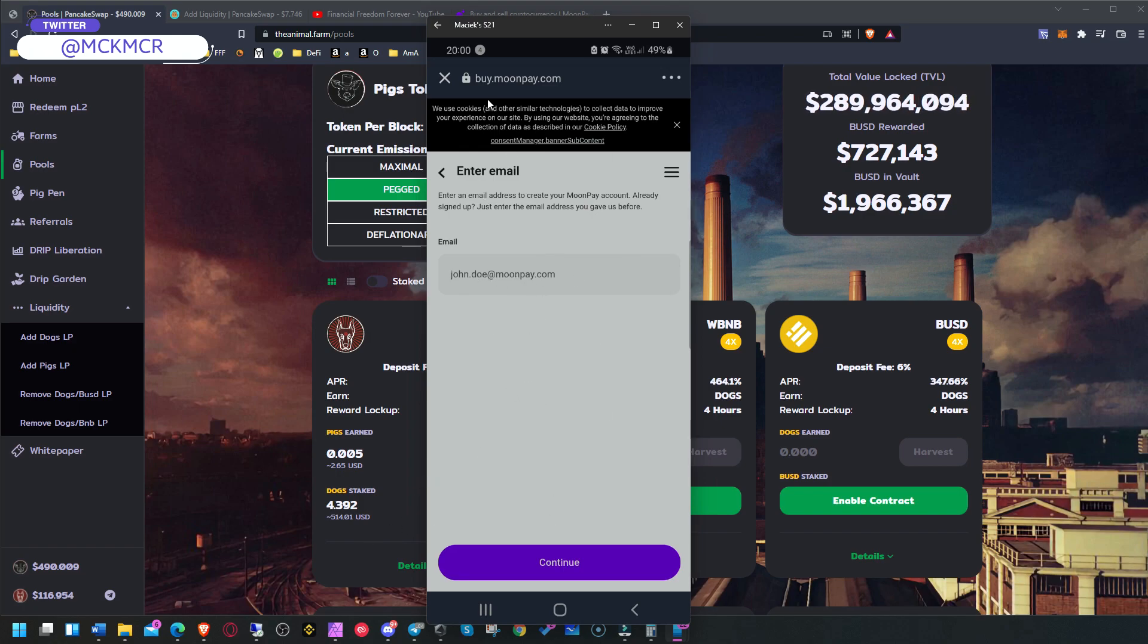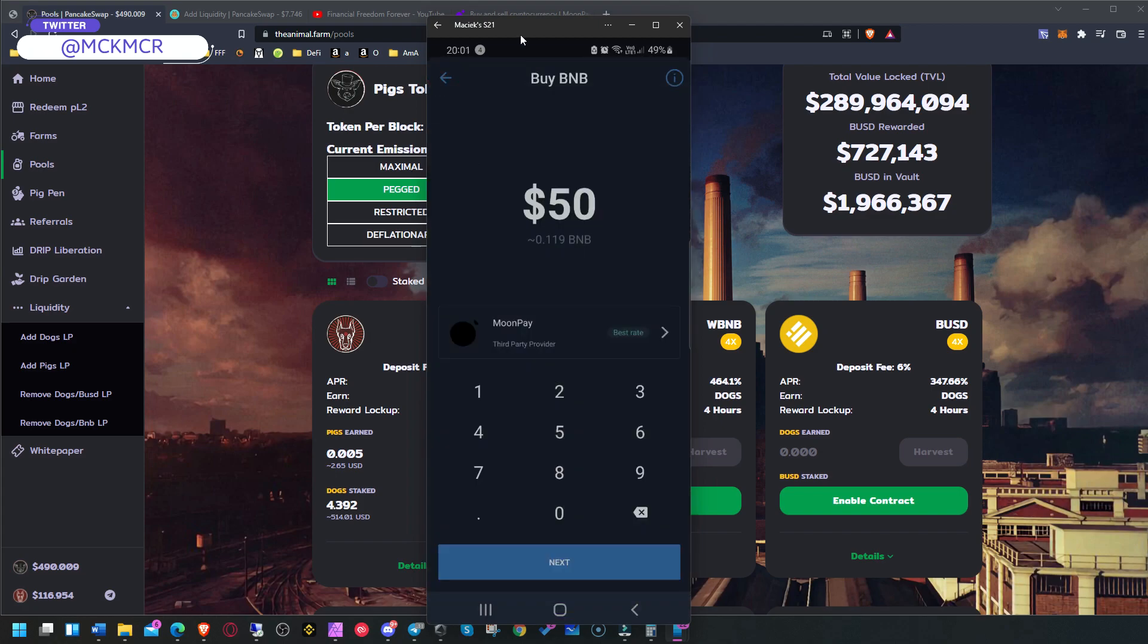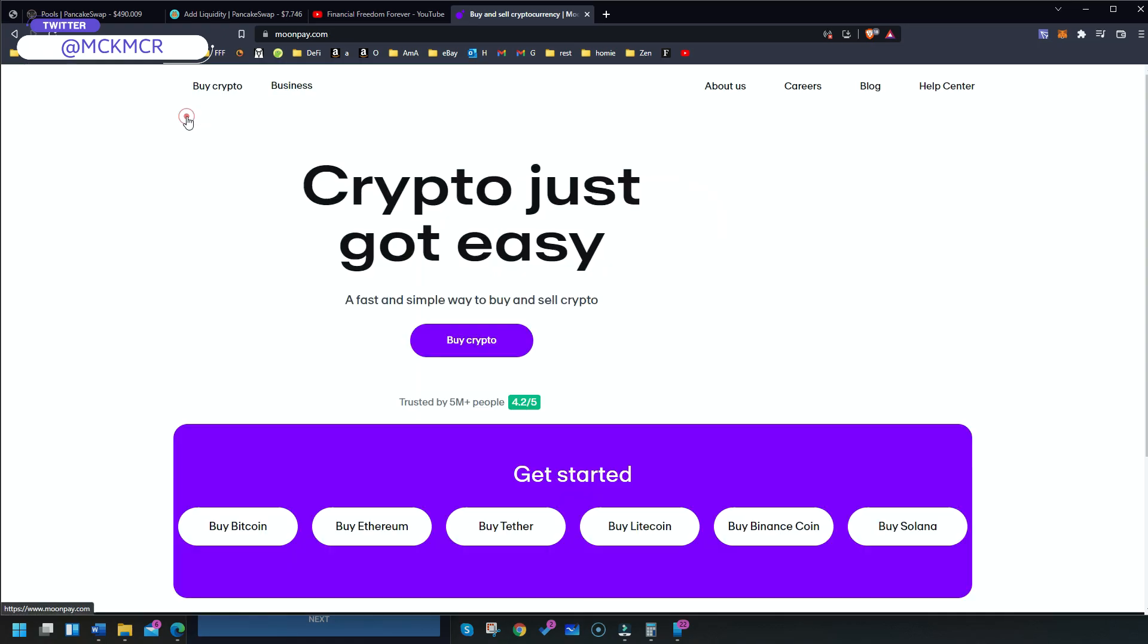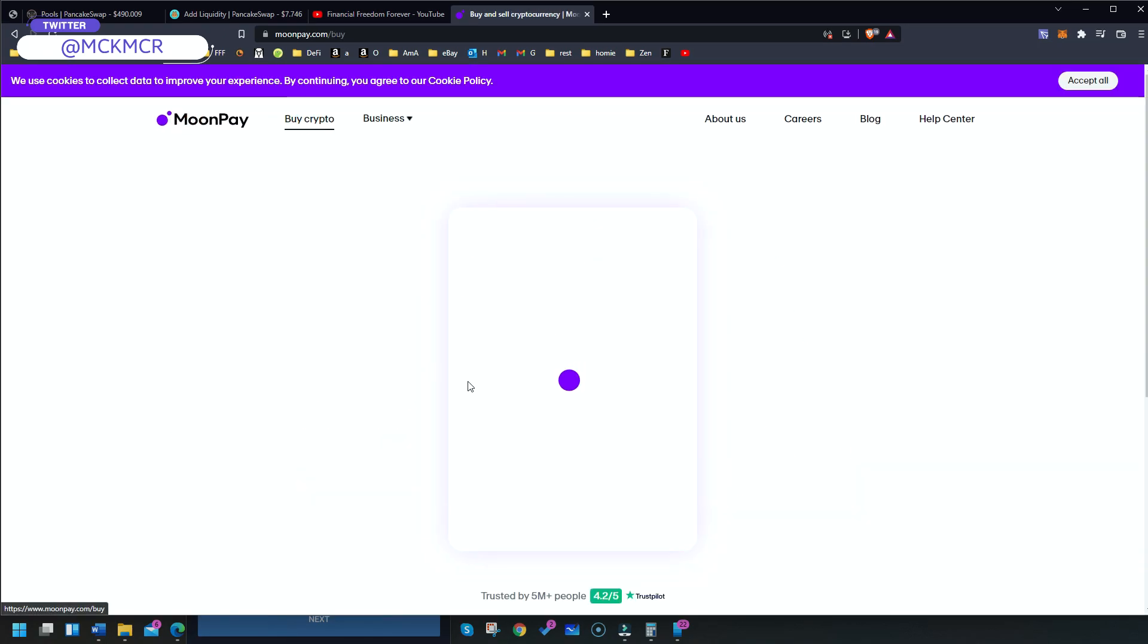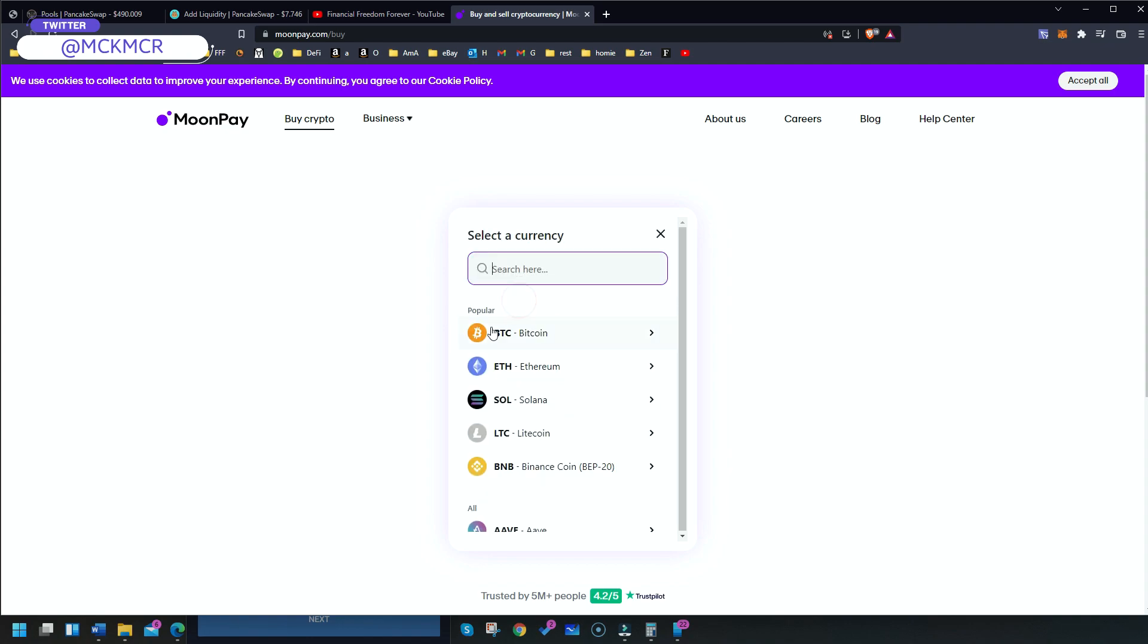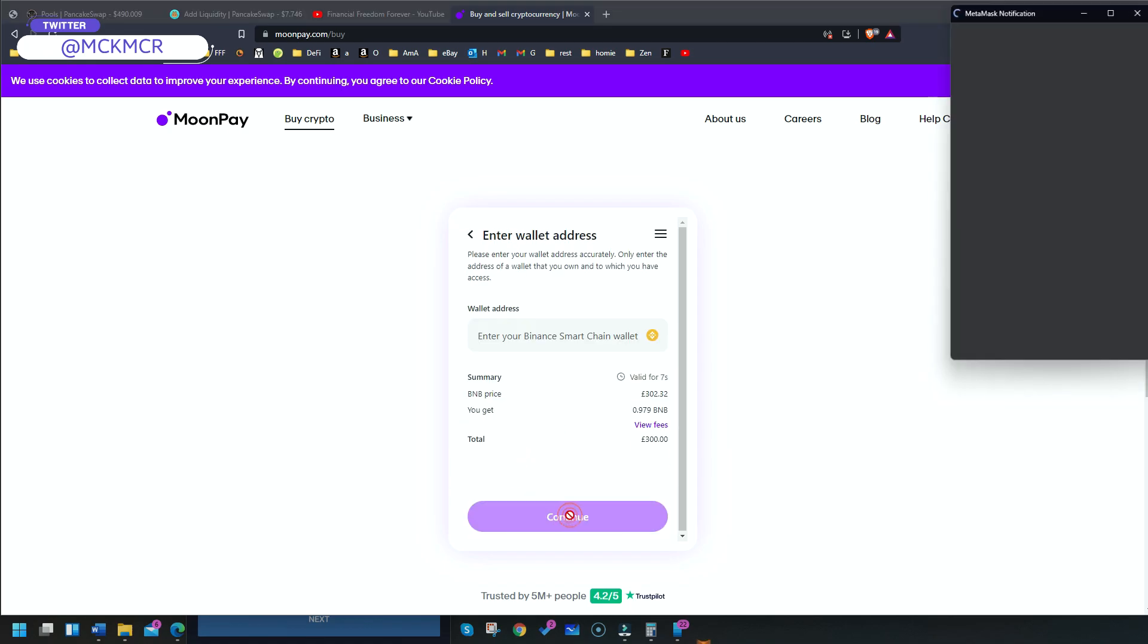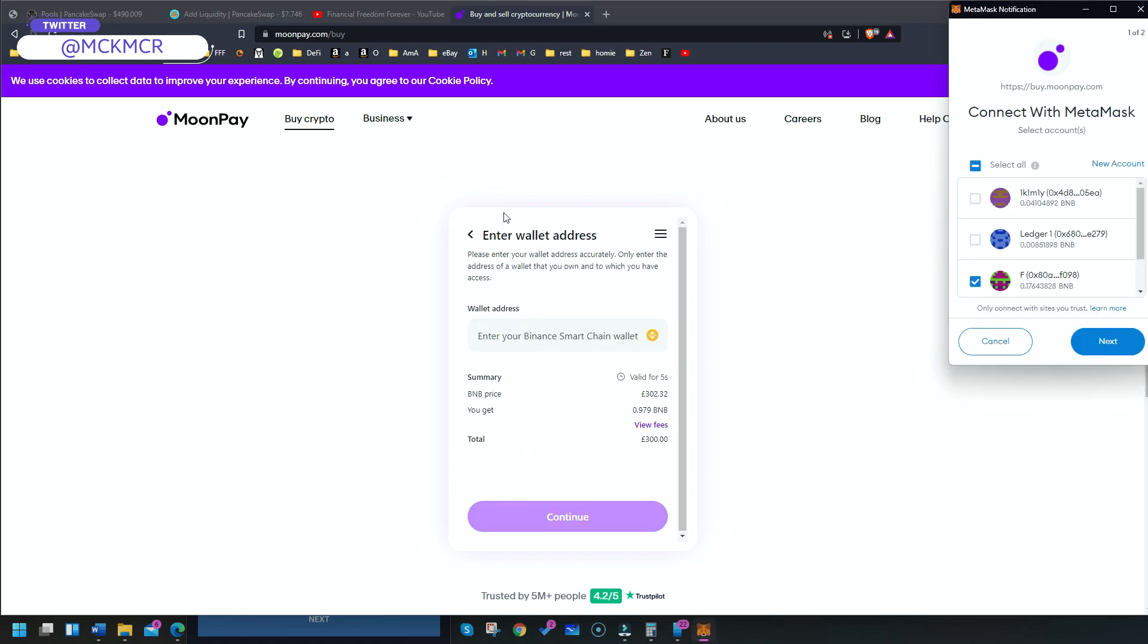If not, you can also go to their website. As you can see here, MoonPay Buy Crypto. All you need here is this one, as I said, BEP20 BNB. That is amazing, this one, and you would have to put your address here.